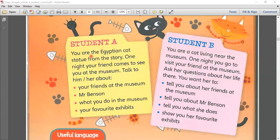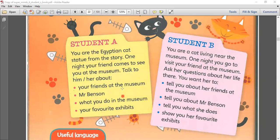You are the Egyptian cat. Okay, so from this story — one night your friend comes to see you at the museum. Talk to him about how long you have been at the museum, meet your Mr. Benson, what you do in the museum, and your favorite exhibit.